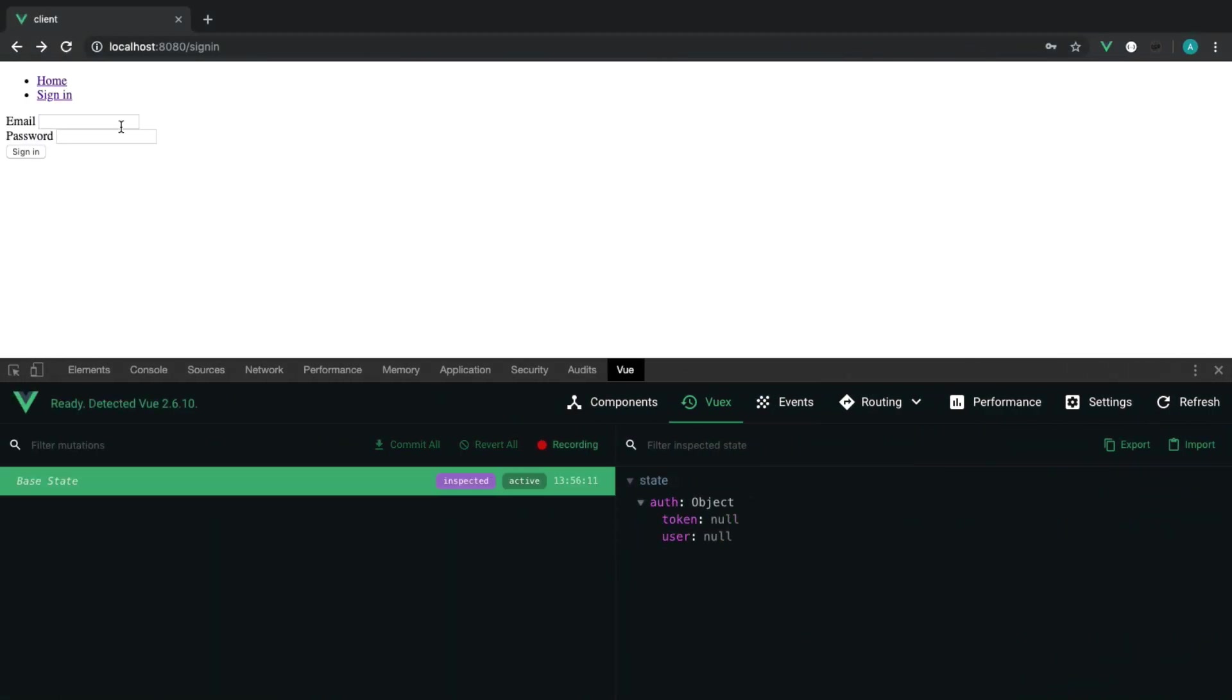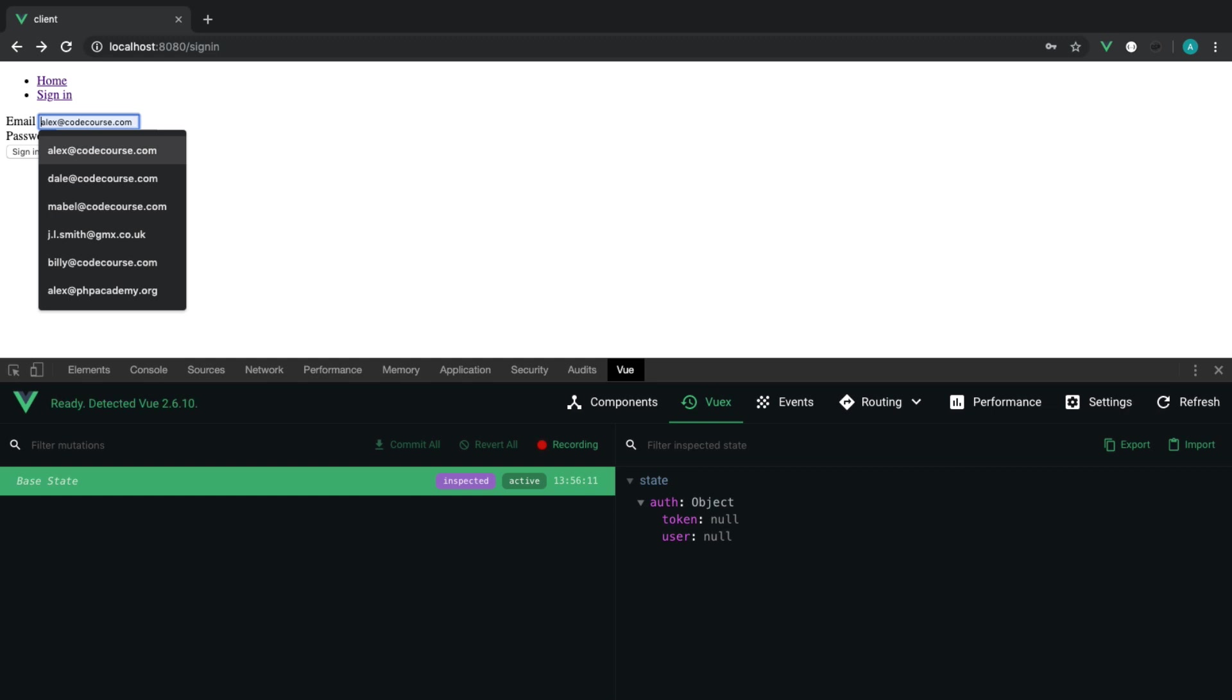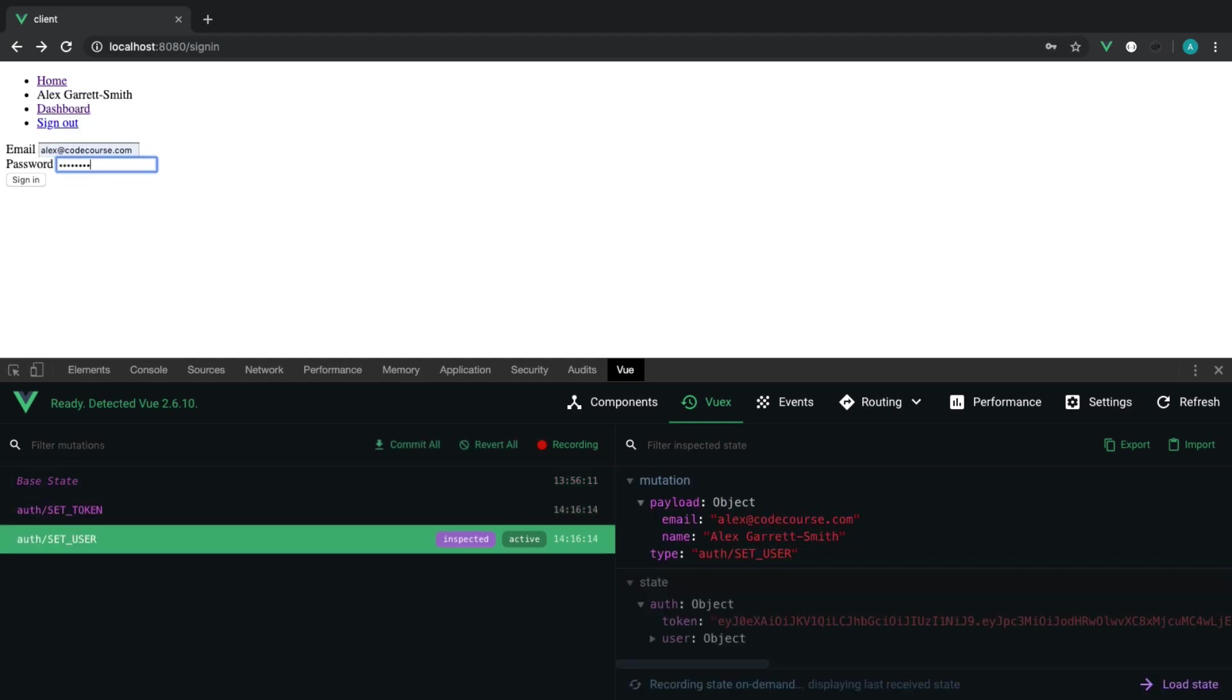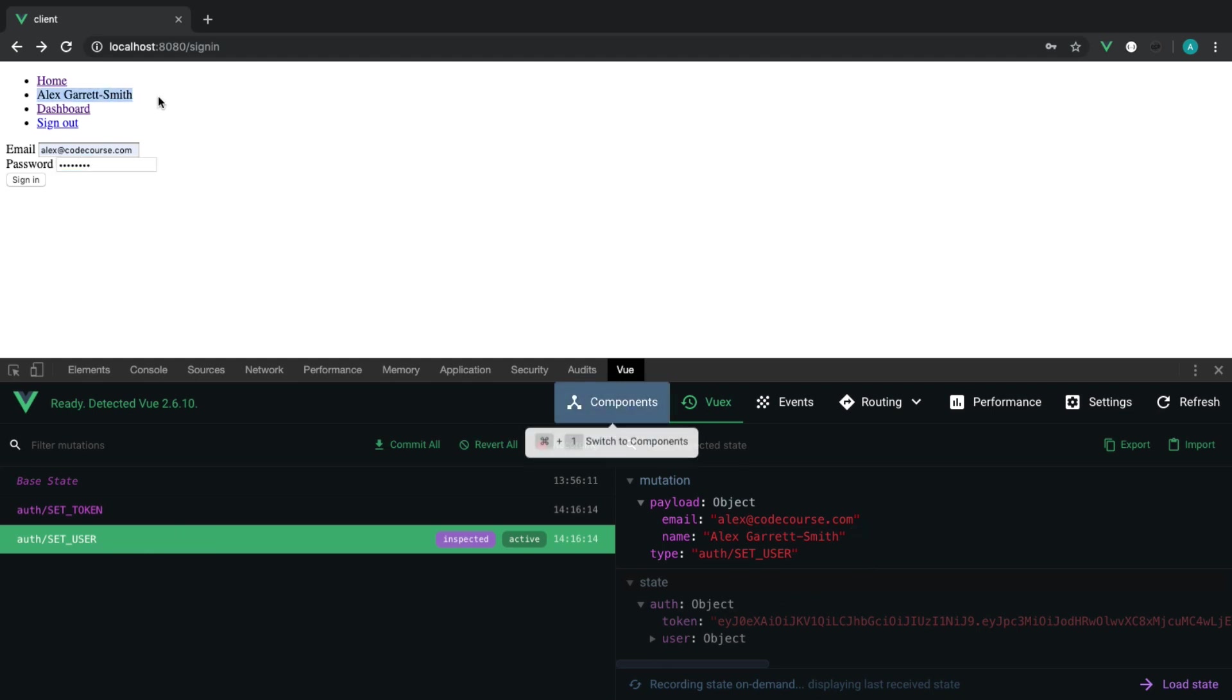So we can authenticate the user using the information that we get back from the API, which has been put into our store, as we can see here. We can show that information and use conditionals to show certain things on the page, depending on if we're signed in or signed out.